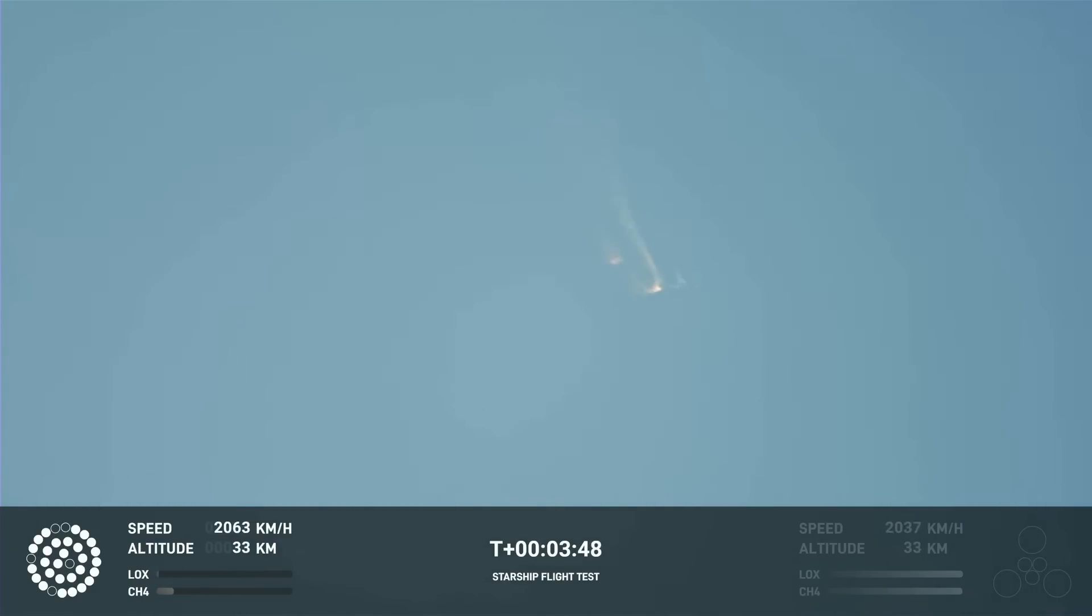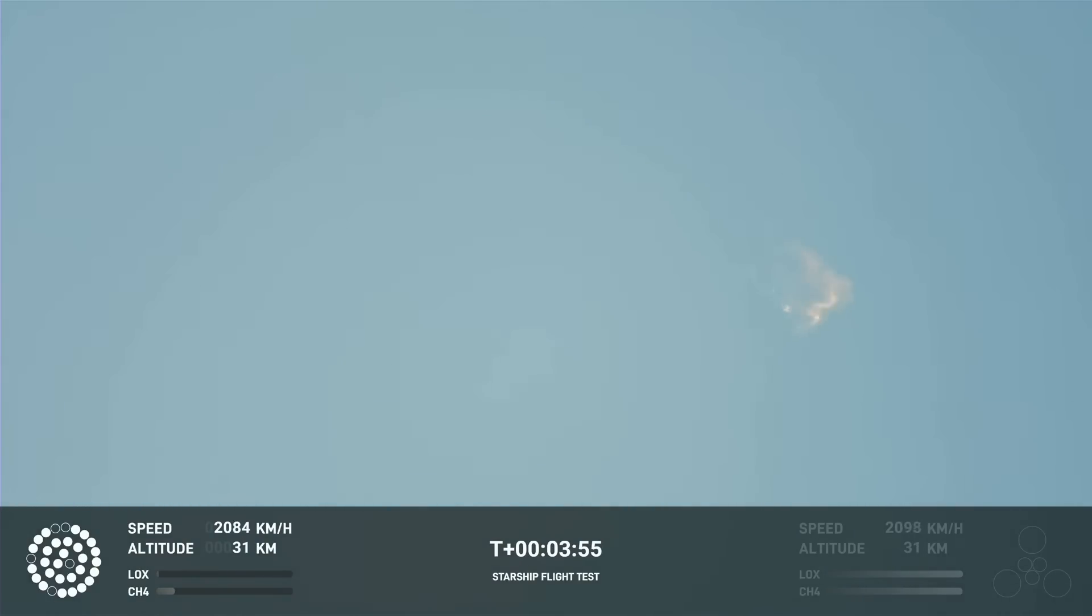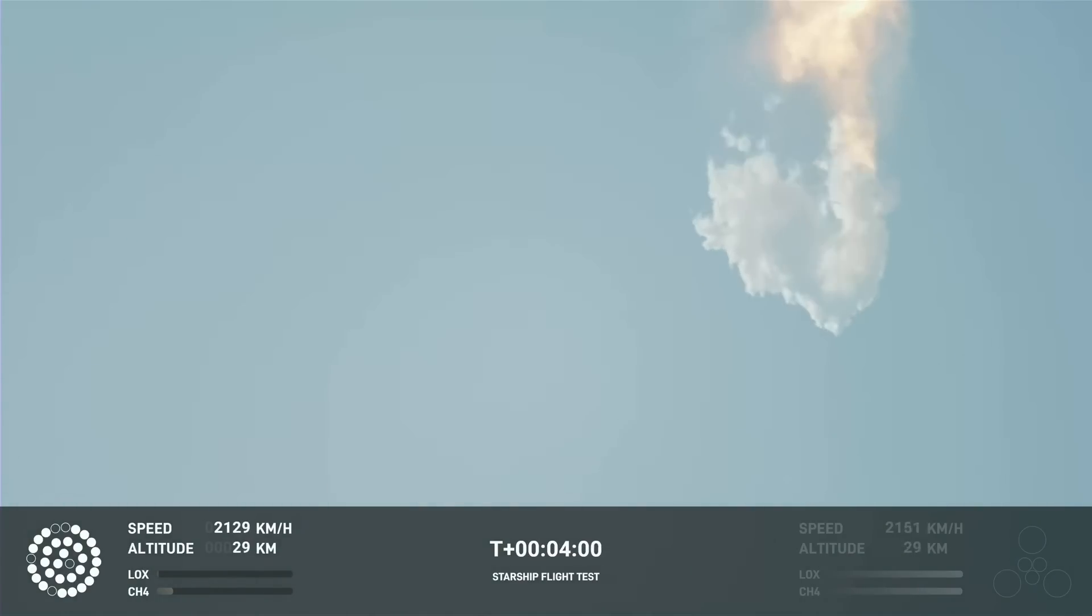Obviously, this does not appear to be a nominal situation. It does appear to be spinning. But I do want to remind everyone that everything after clearing the tower was icing on the cake.